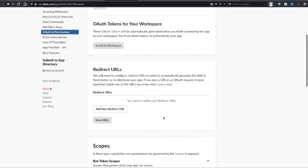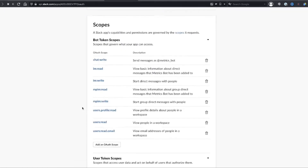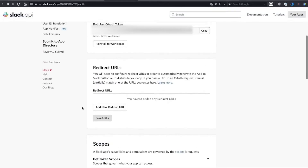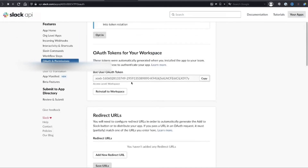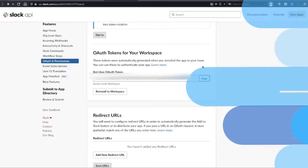Once you're finished adding permissions, it should look something like this. The last thing you'll need to do is install it into your workspace. Once you've done that, you'll get a bot user OAuth token, and that's what we're going to use to hit the APIs with the correct scope. Copy that token and then let's head over to our spreadsheet.